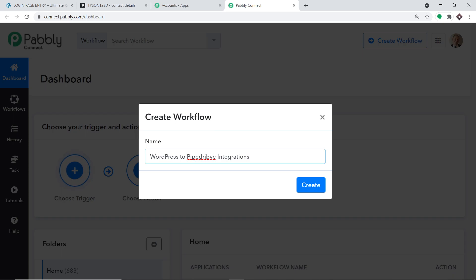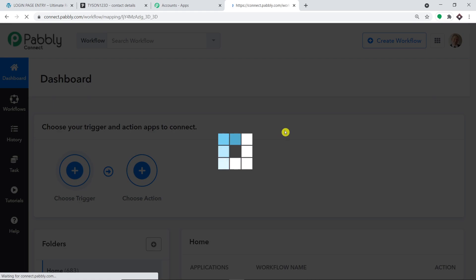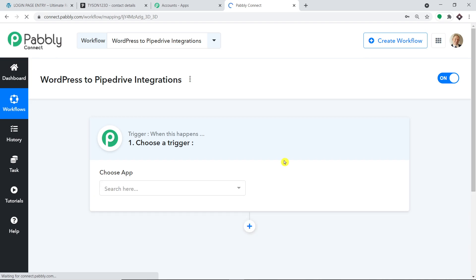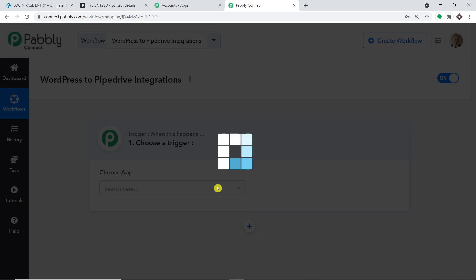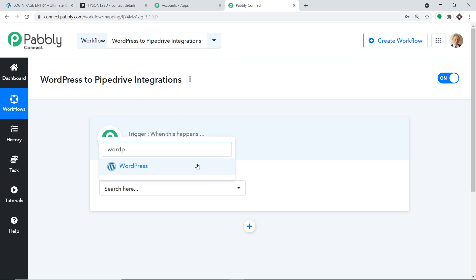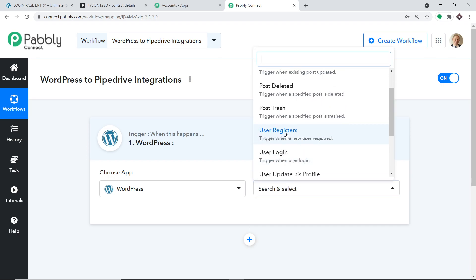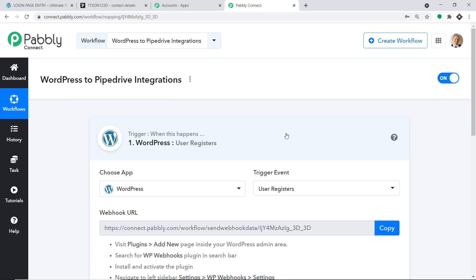When you click on Create, a window appears called the trigger window. We are going to create a new workflow. The link of the workflow is also available in the description box in case you want to clone the template. In the Choose App field, select WordPress, because we want to send the data from WordPress. In the trigger event, select User Registers.